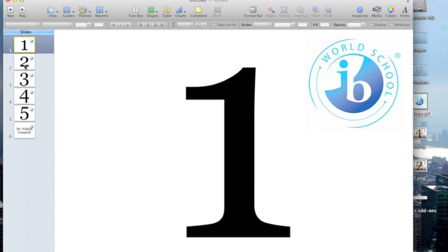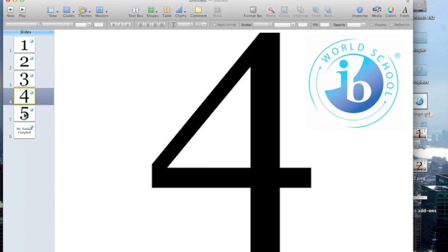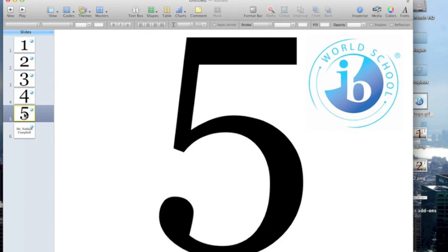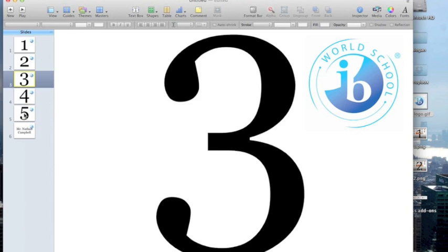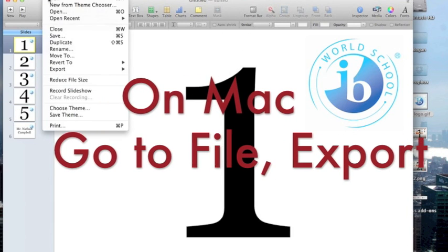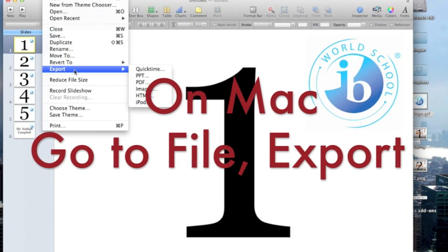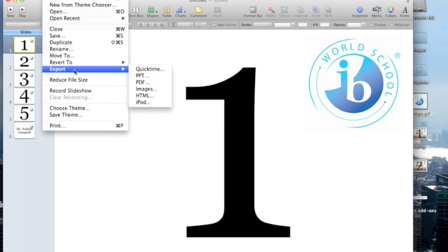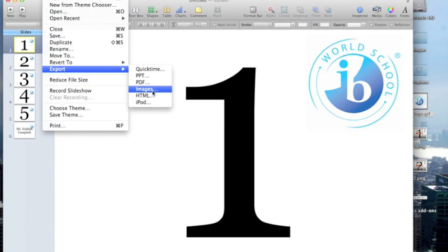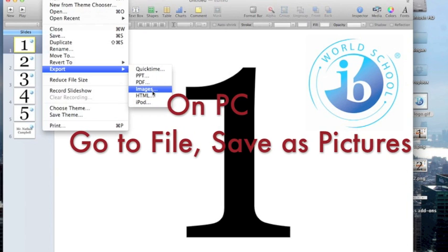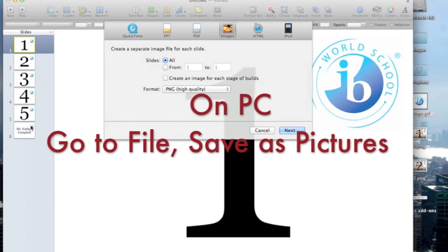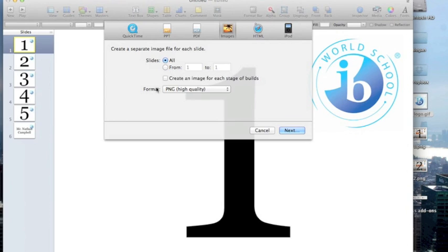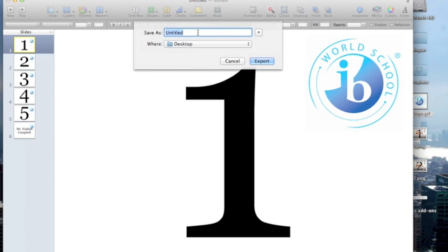So once you have your whole set made, one through probably 30 or maybe 35, and then you have the teacher slide made, what you can do is export these slides. You don't even need to save the file, the keynote presentation. You can simply go to file and then export. And we're going to export this entire presentation as images, which means each slide on the left over here will become its own standalone image. They're exported as a PNG file, which is a very high quality digital file. So you're not going to lose any definition. Your images won't become pixelated or anything like that either. So this is a great format. Click next.